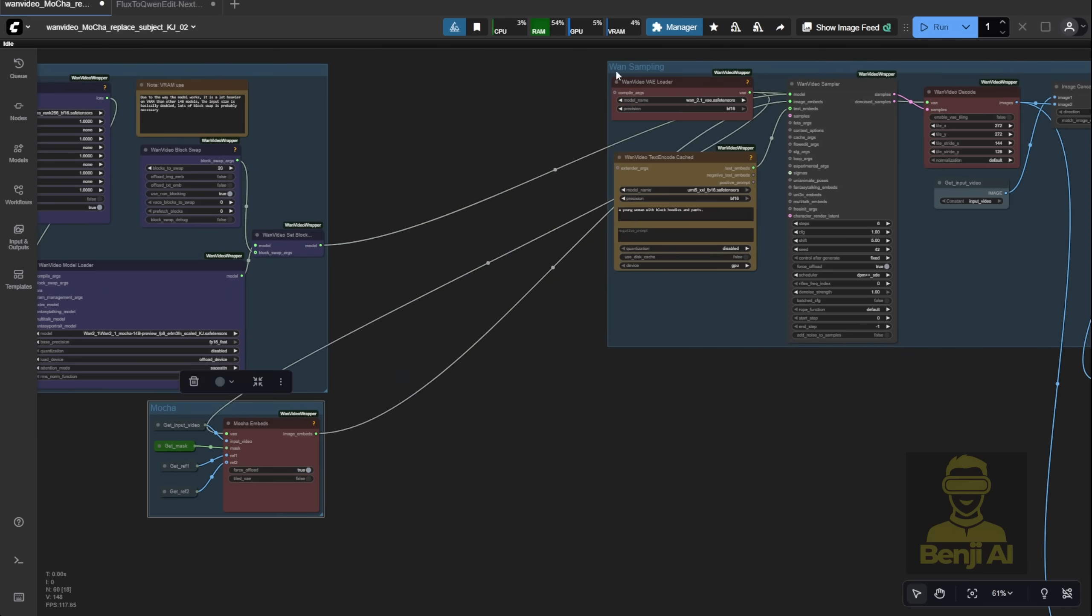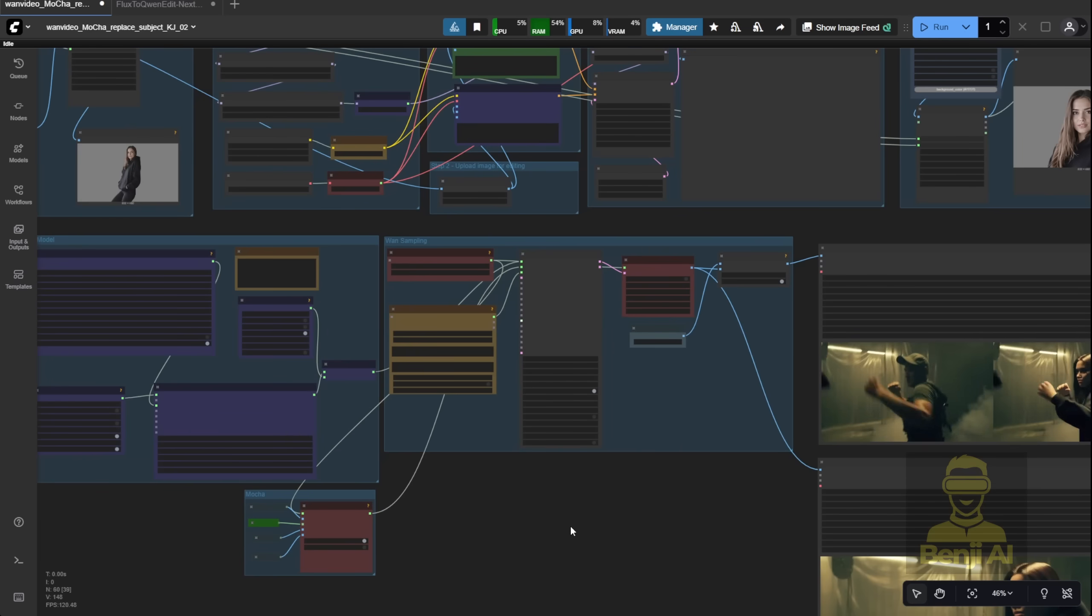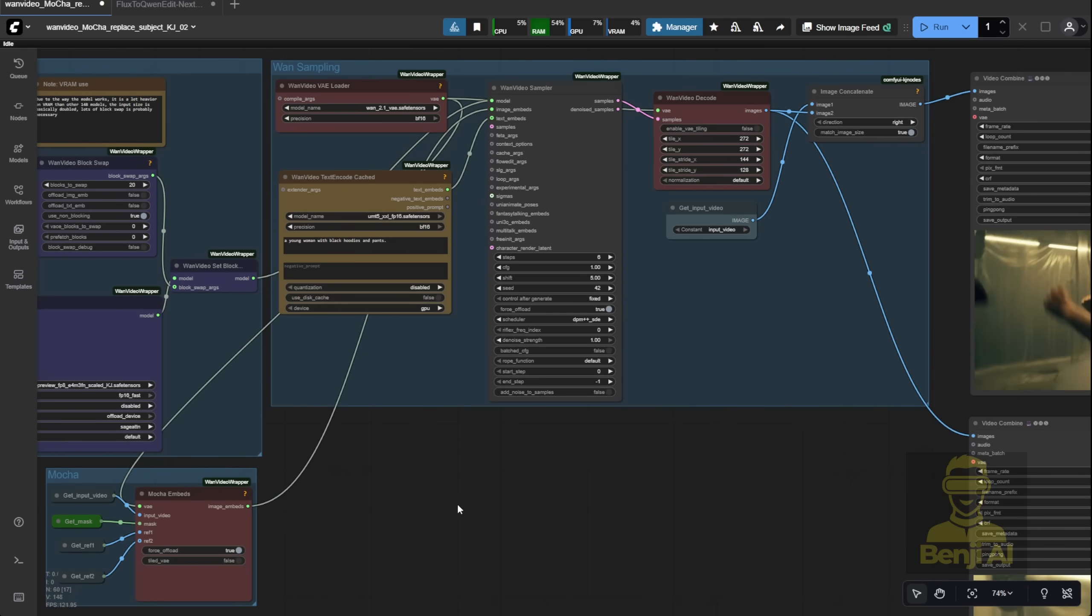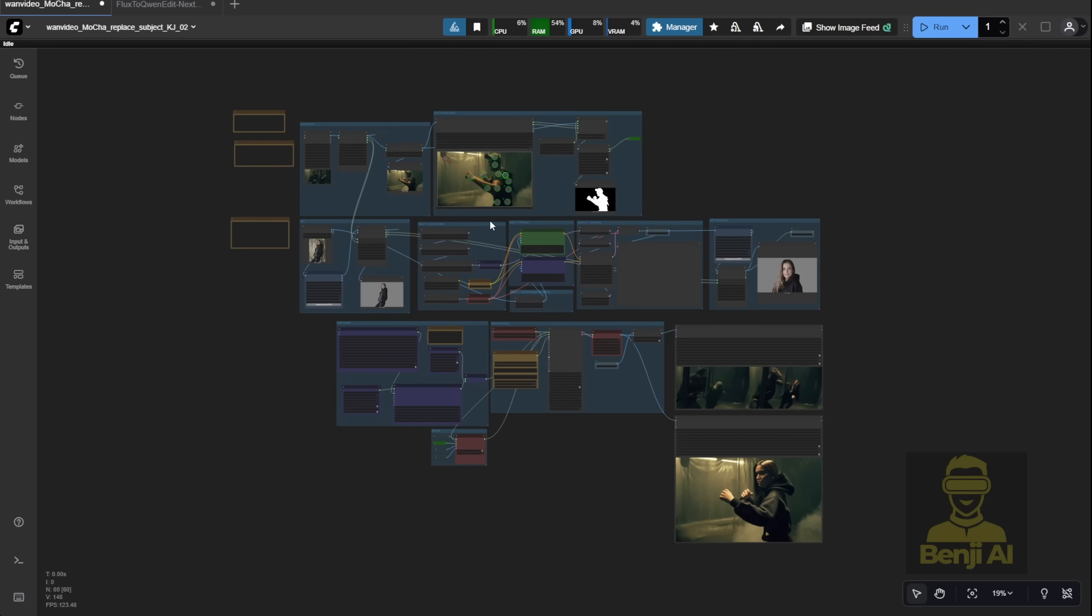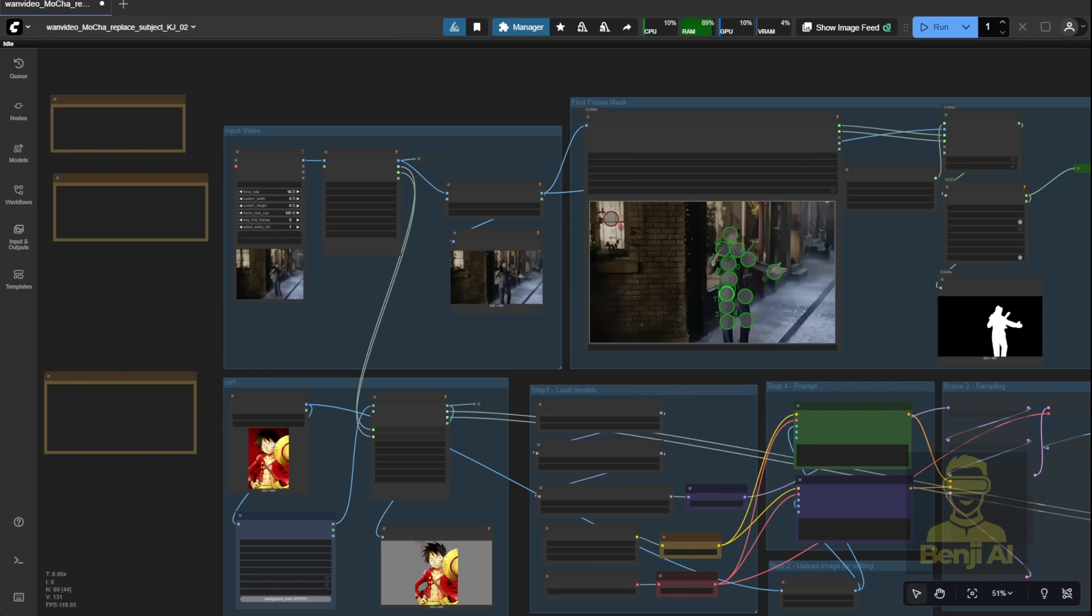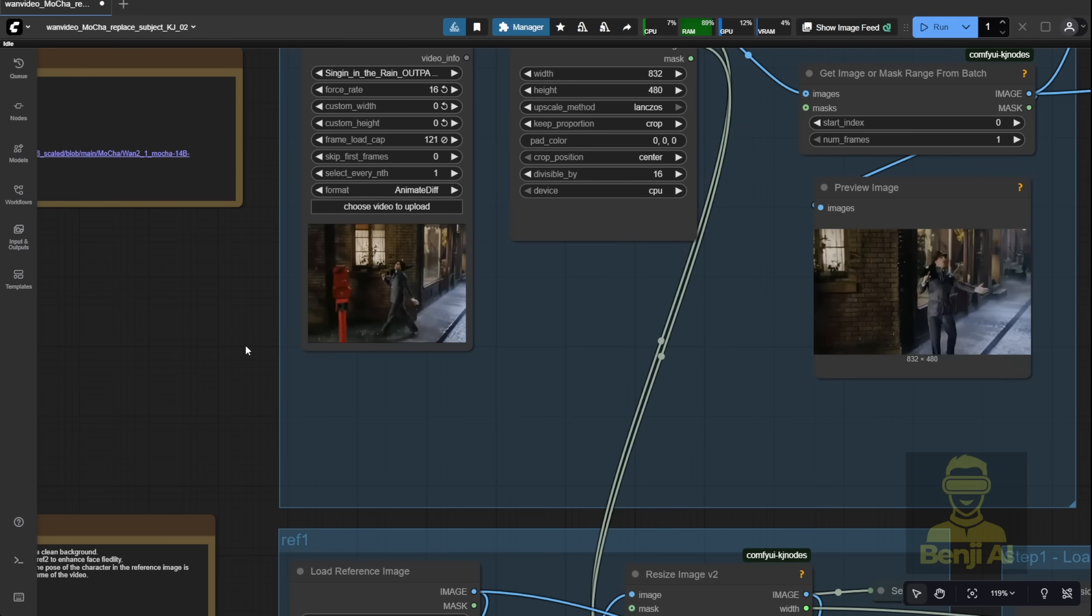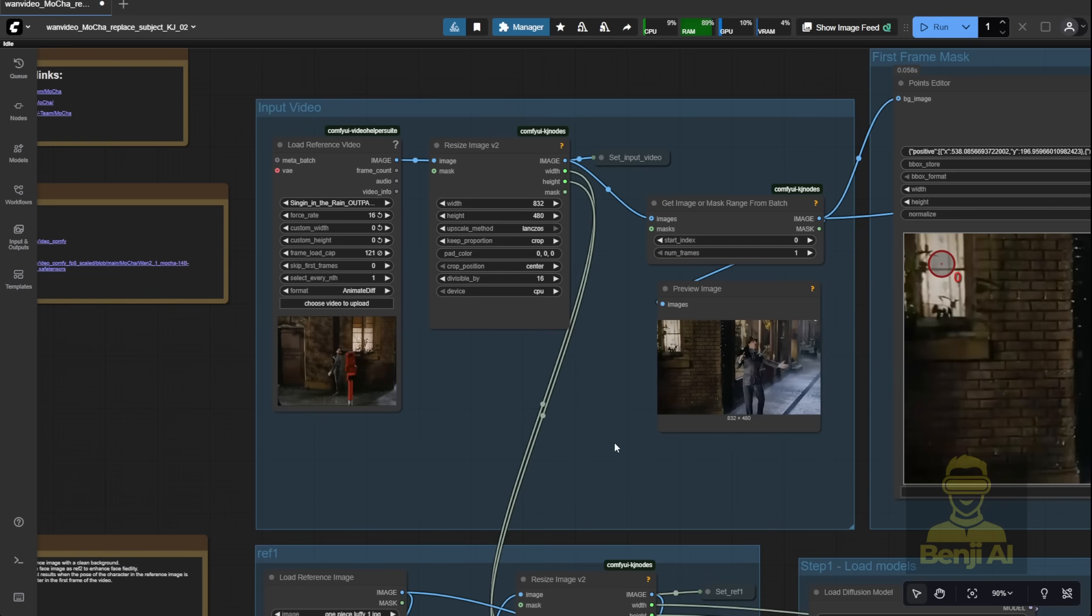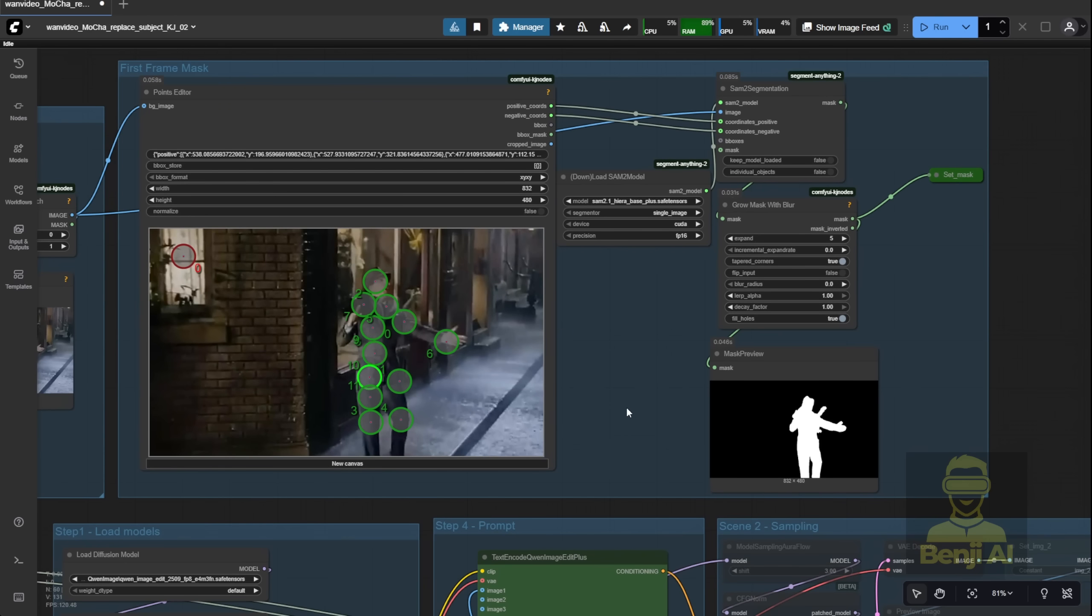And there you have it, Mocha plus Quen image edit, all in one workflow. The whole point of Quen here is to auto-generate that close-up face shot from your full body reference. Here's another example I'm showing, just a classic, super familiar video clip. I mask the character using only one frame, like we talked about. That's it. Just one image to guide the entire video generation.